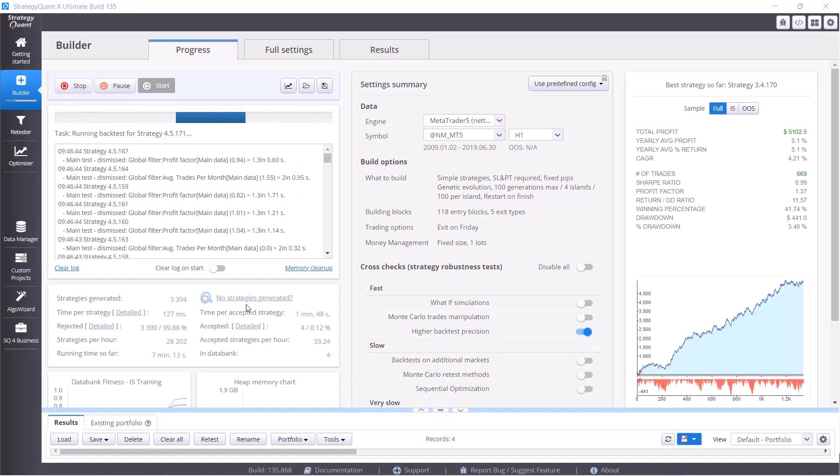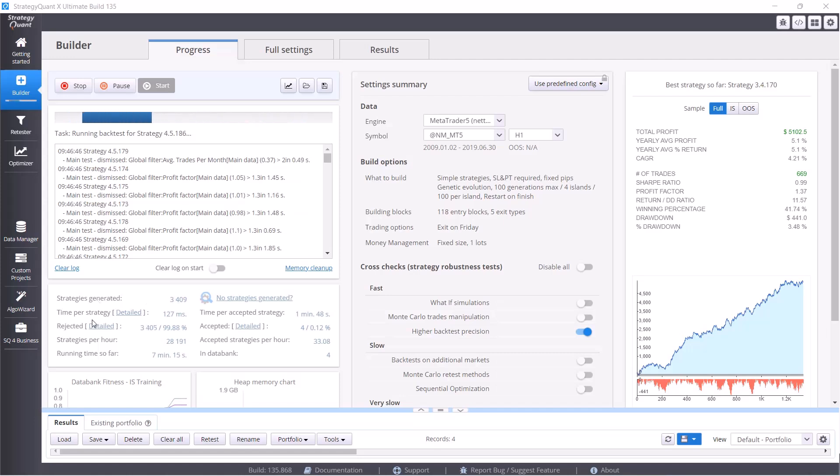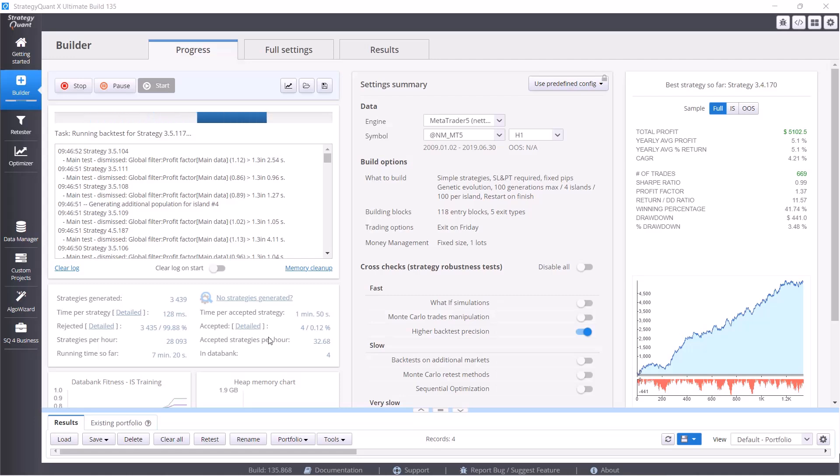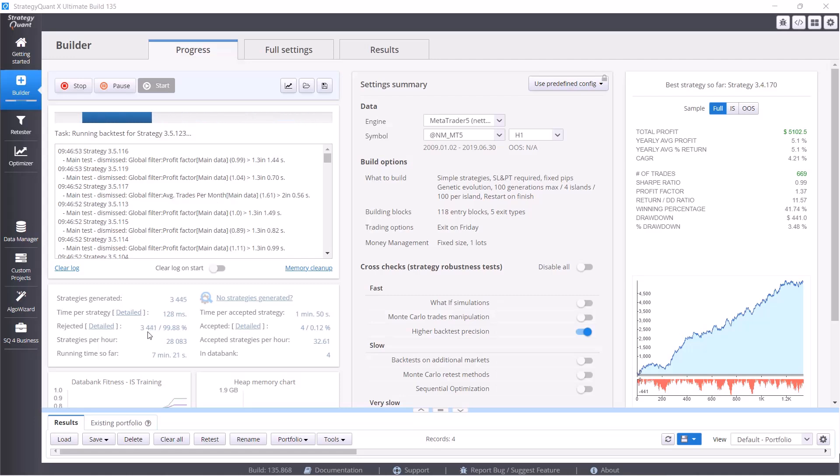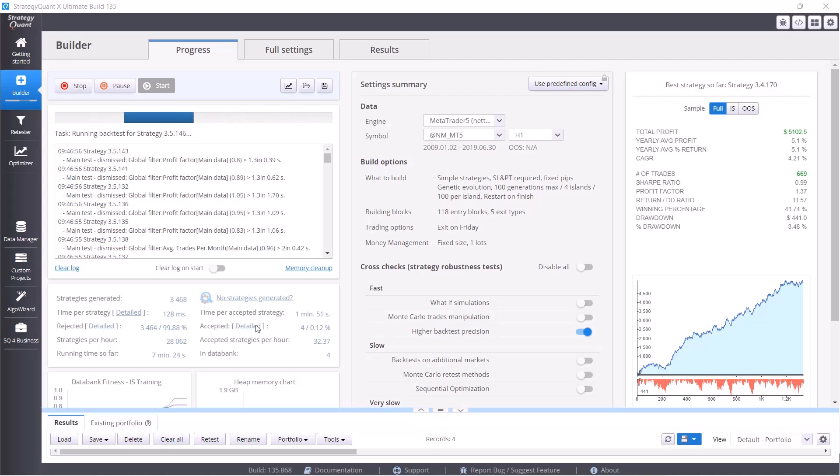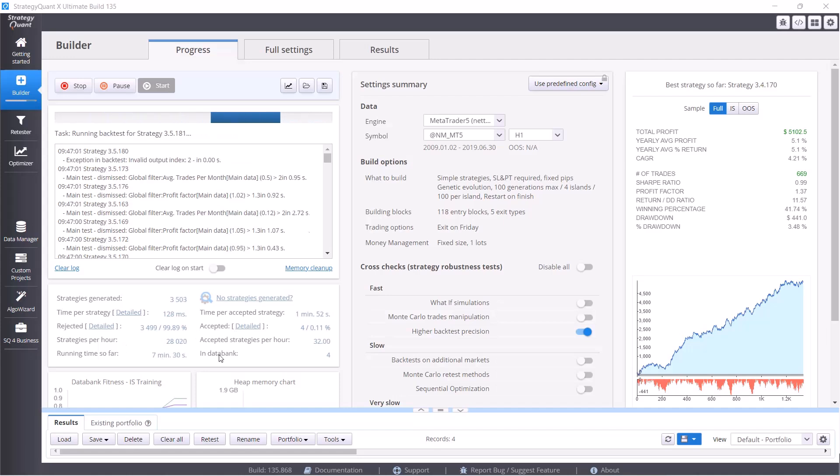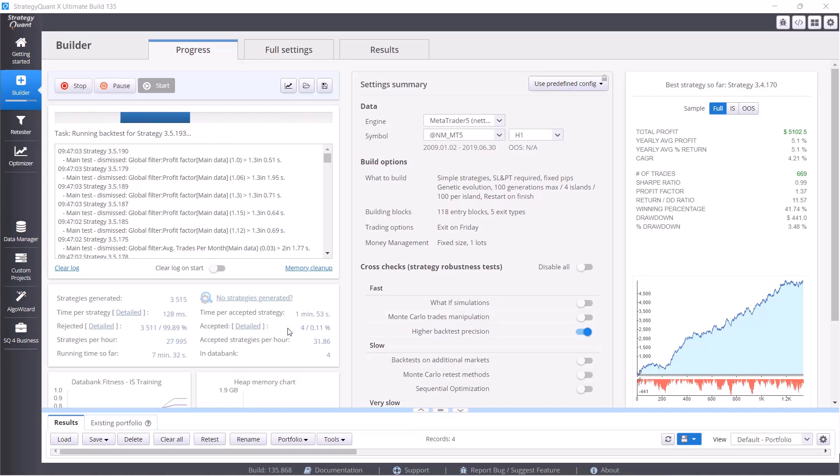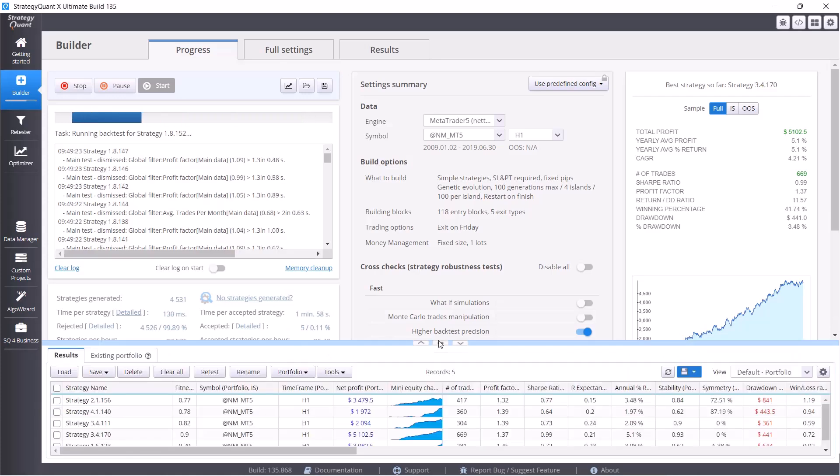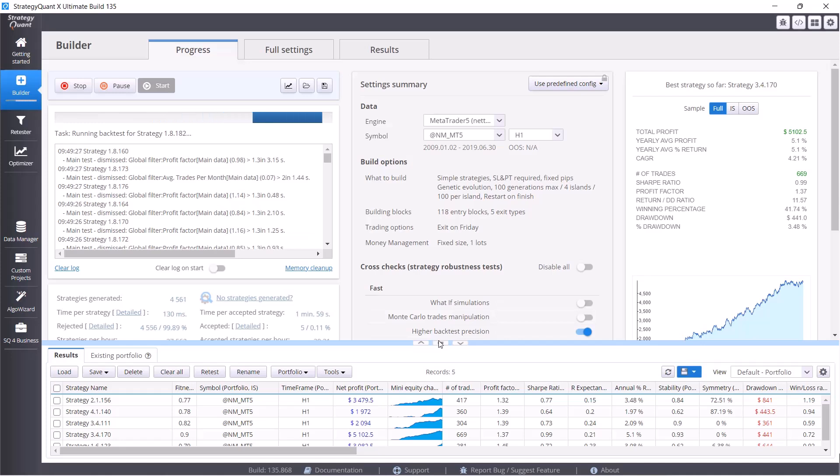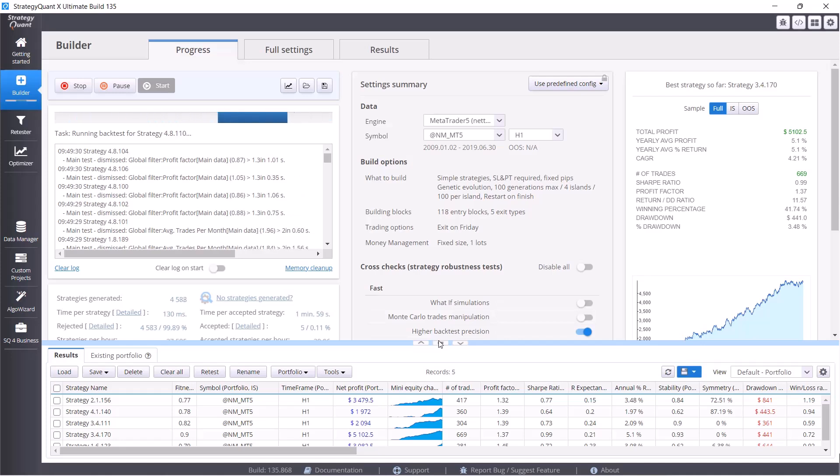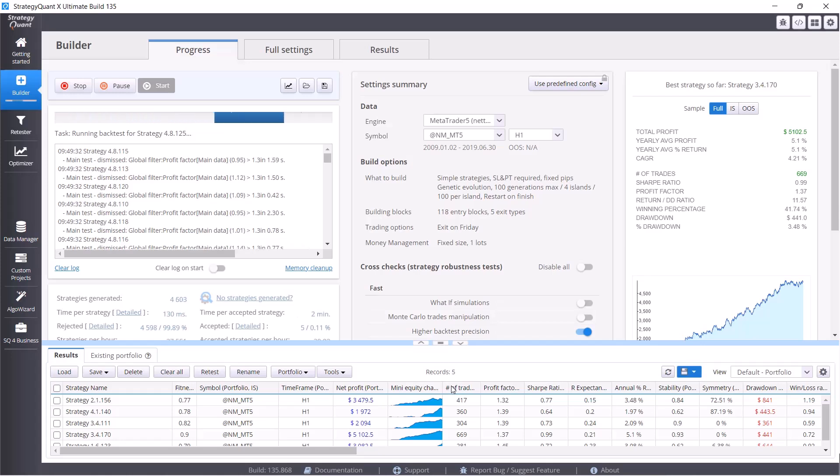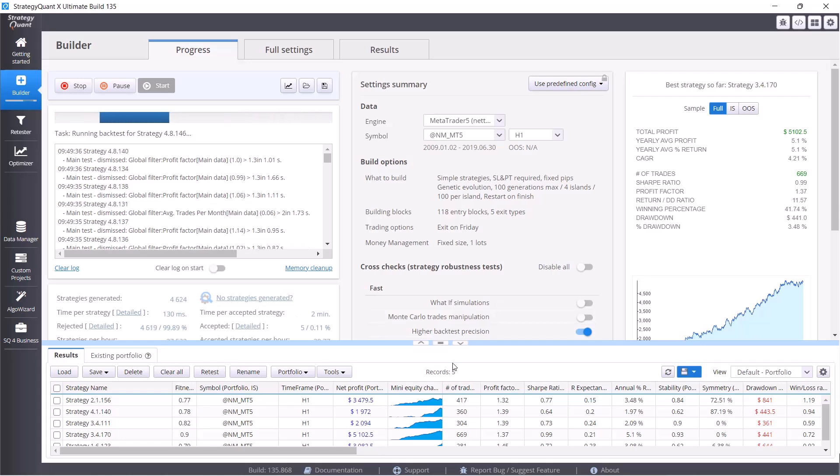In this window you can see the process of strategy building. There are like more data: rejected strategies, accepted strategies, strategies per hour, running time so far and so on.